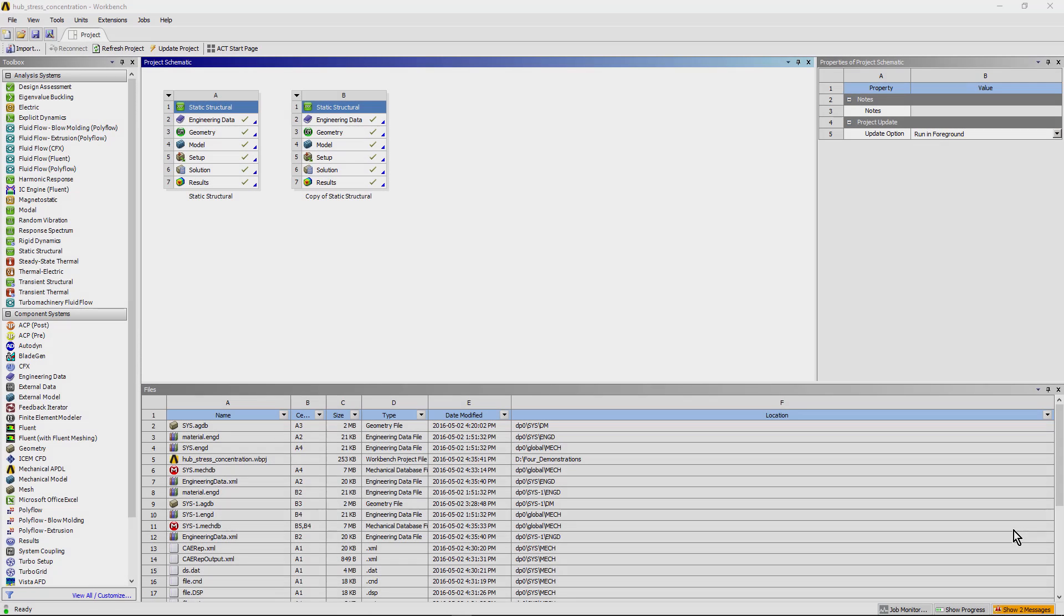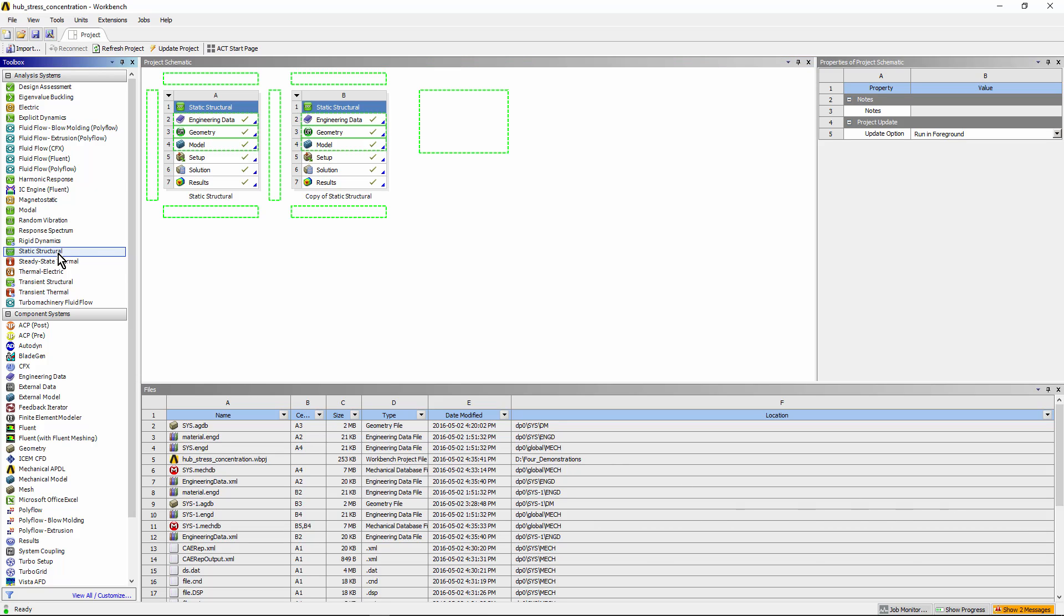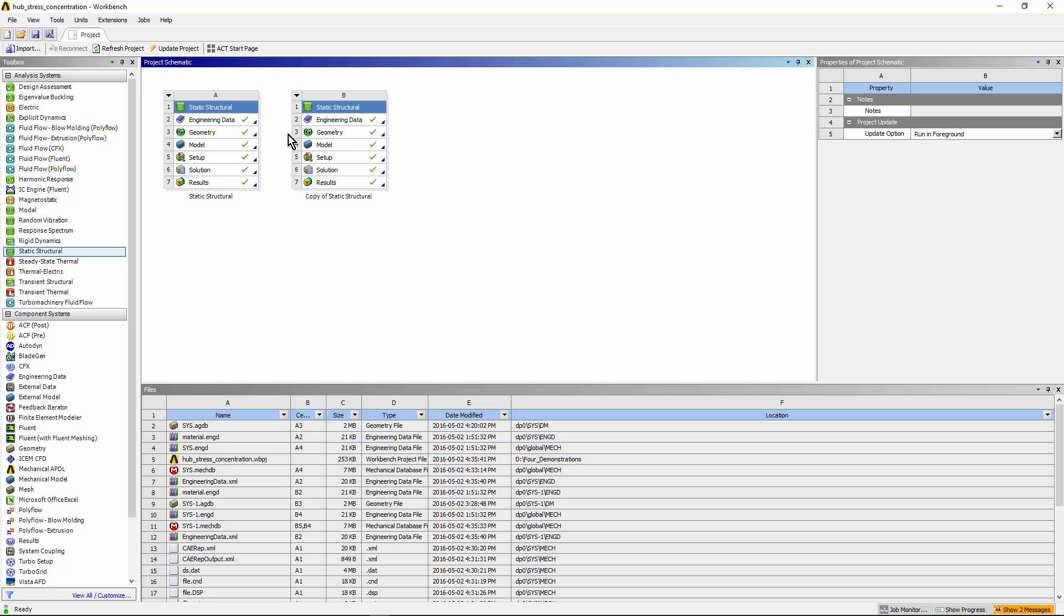Here in the Workbench project page, we've set up two static structural systems. We're using the same geometry in each of these.